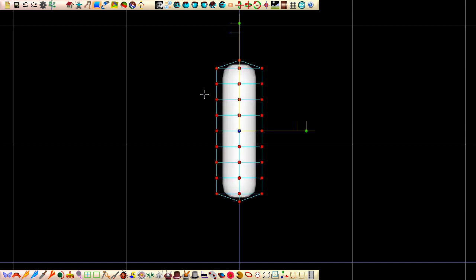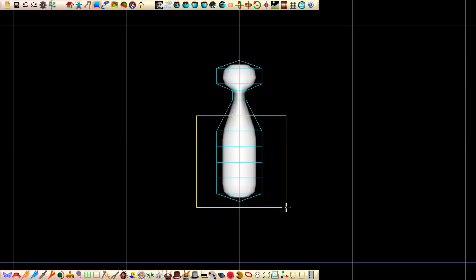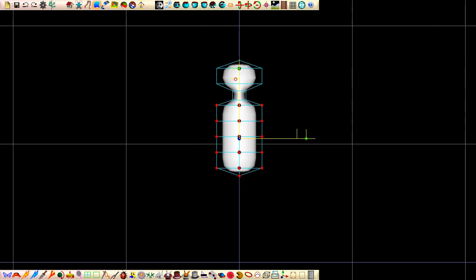Define the neck and head by selecting these two rings of points and squashing them in and translate up a little. Now the torso wants to be translated up a little.